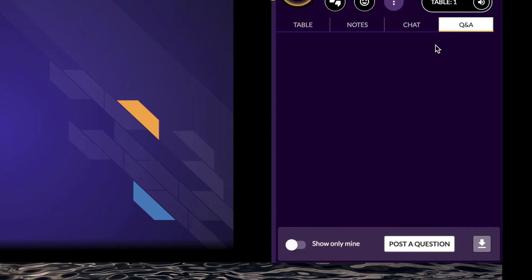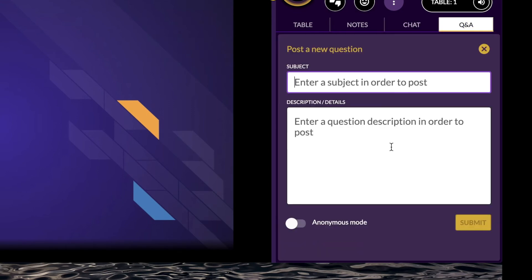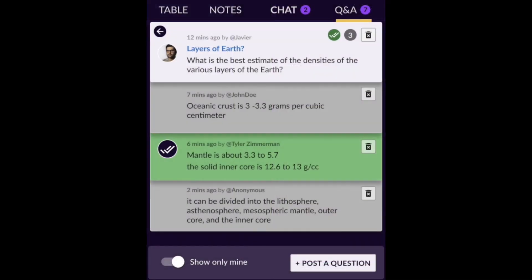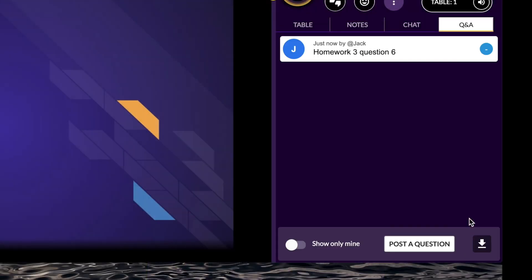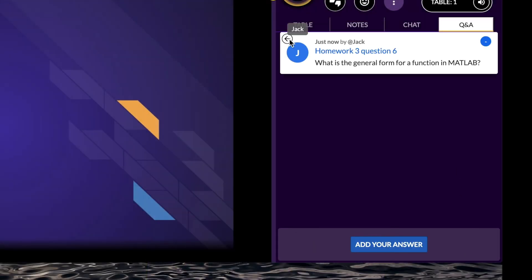The Q&A forum allows students and instructors to post questions and comments to the class. The question-answer threads will persist throughout the course, and the instructor can approve or delete student responses.